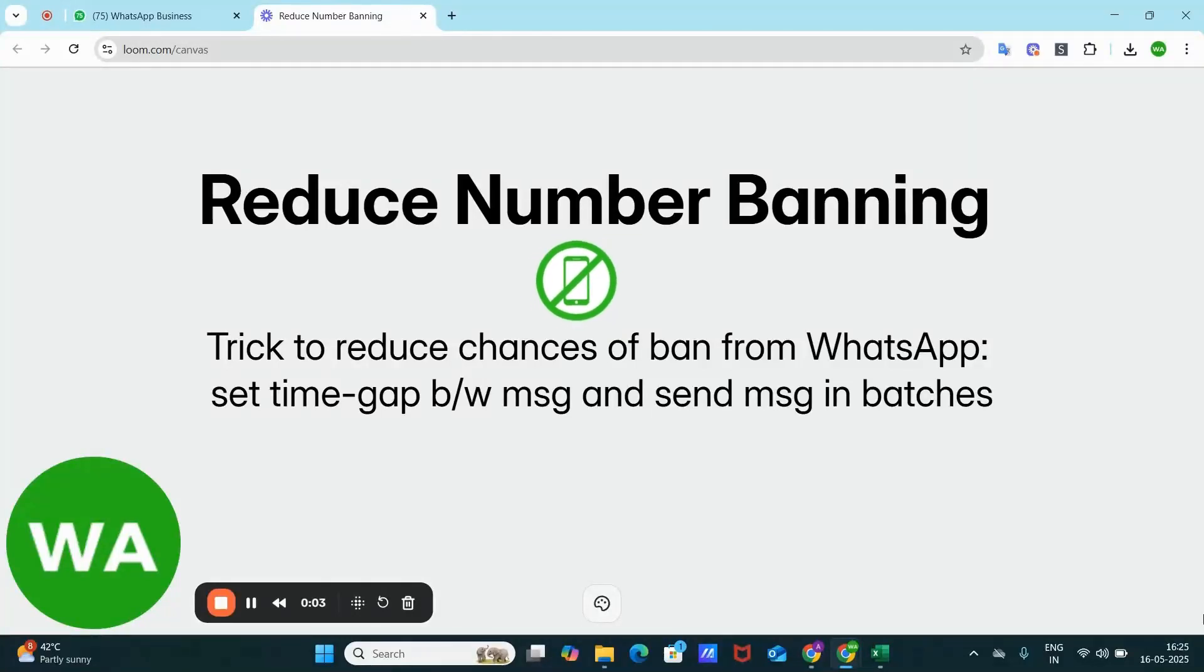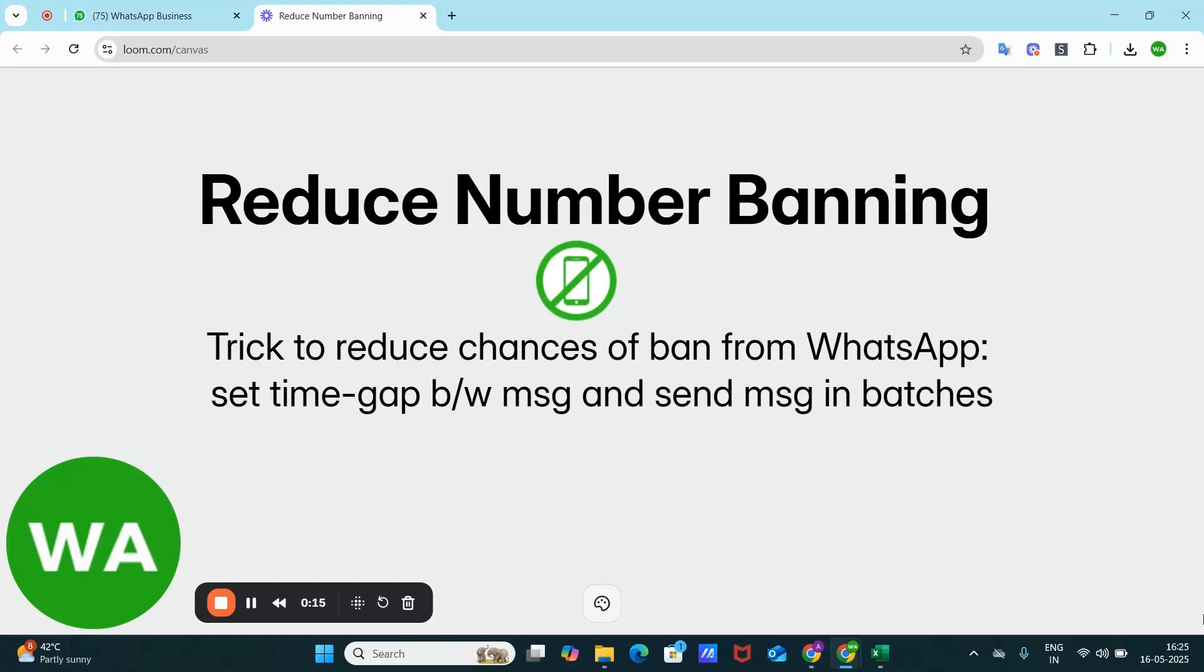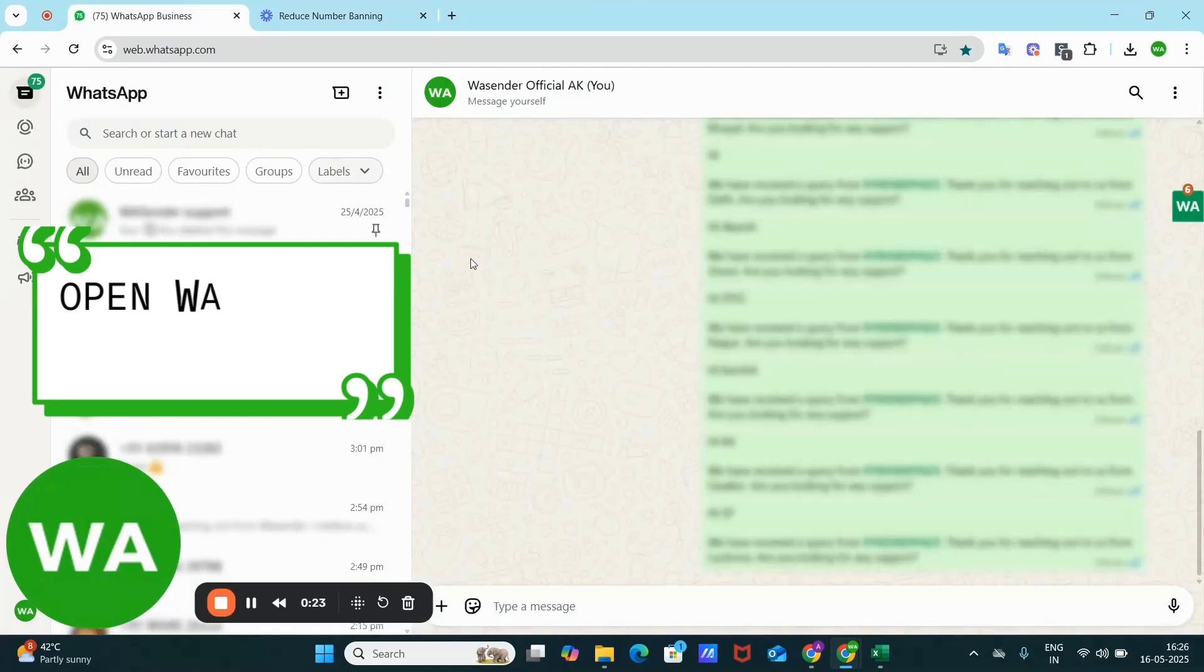Hey user, are you fed up of getting banned on WhatsApp? Then this video is definitely for you, where I will walk you through another useful feature in WS Sender to help reduce the risk of getting blocked, which is the ability to slow down message delivery. There are two ways to do this. First, let me show you how you can do that.